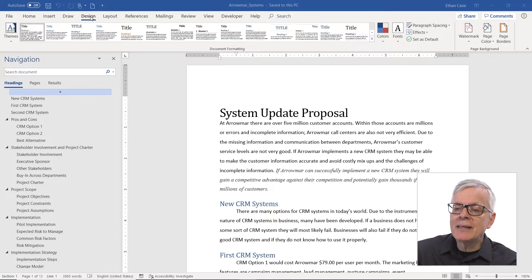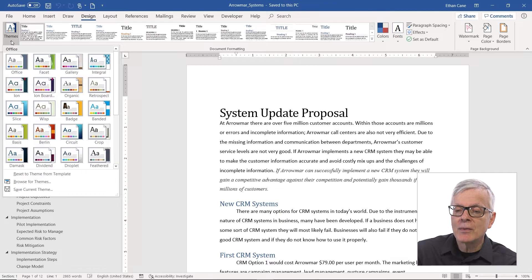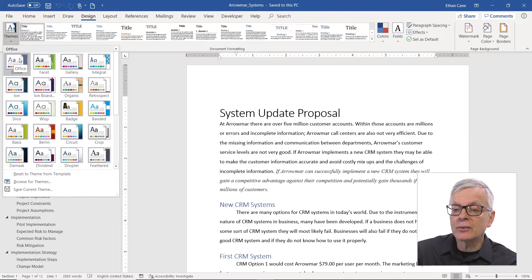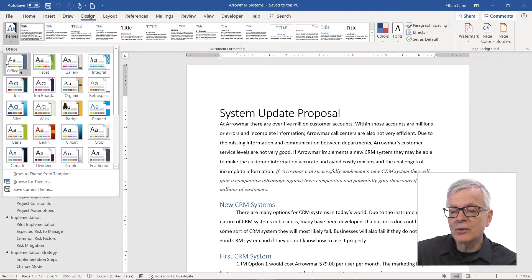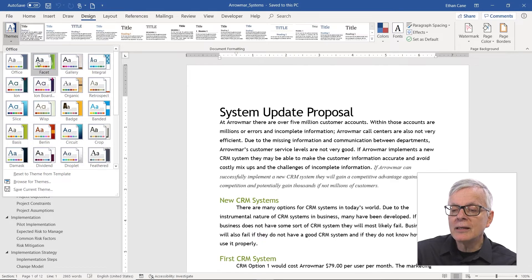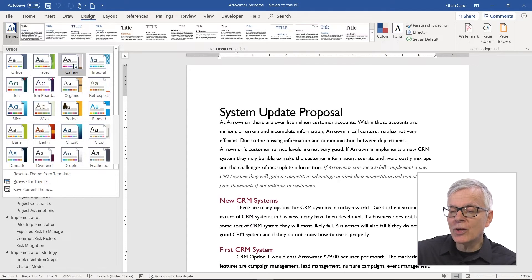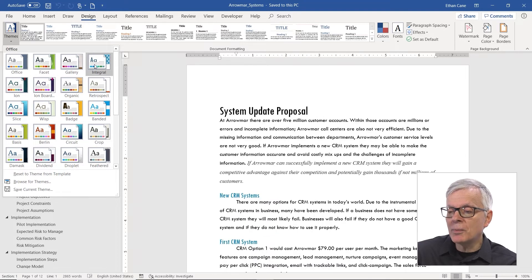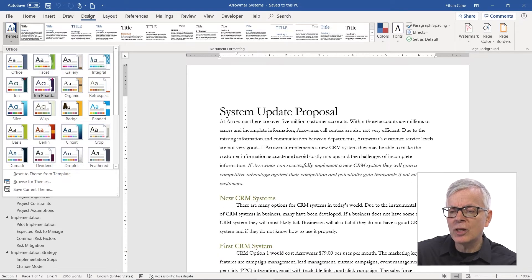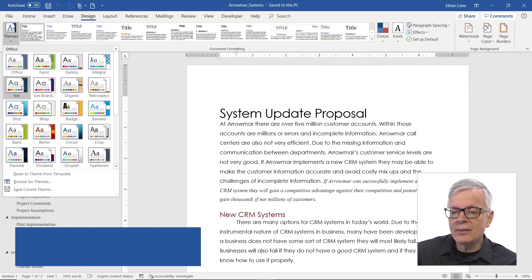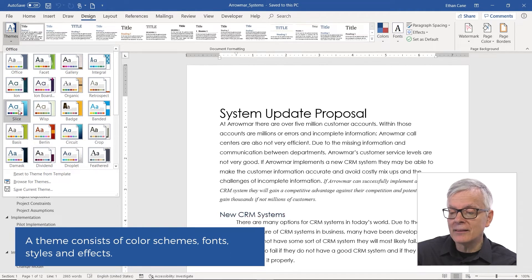Themes are found at the beginning of the Design tab over here on the far left. The default theme is going to be Office — that's the name of the default theme, unless you've changed it. If I slide over these other themes, notice the big changes to the document: the font changes, the color might change, all the headings change.